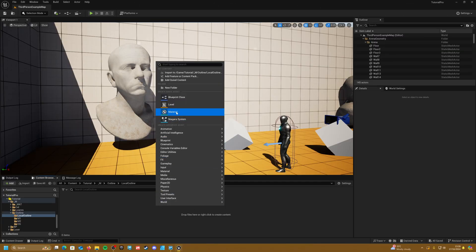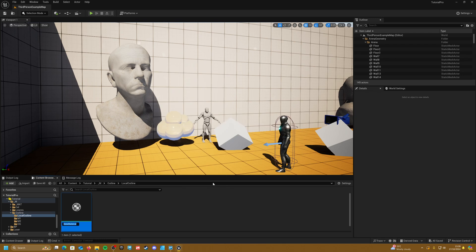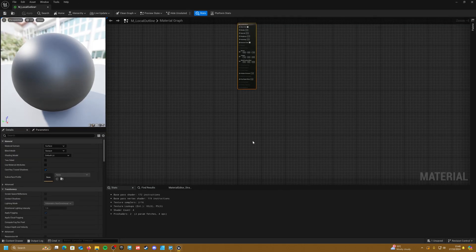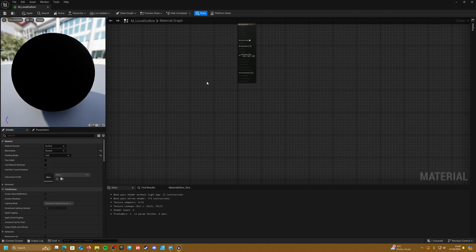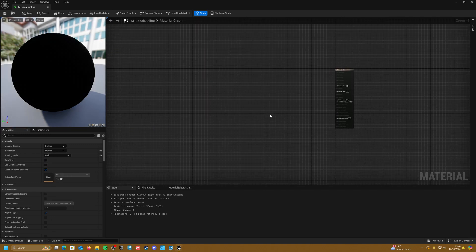If we right click and create a material and call it M underscore local outline, then double click to open it up. Go over to the left and set our blend mode to masked and our shading model to unlit, so that our outline doesn't affect any shadows. Lastly, tick on two-sided shading and we'll be good to go.